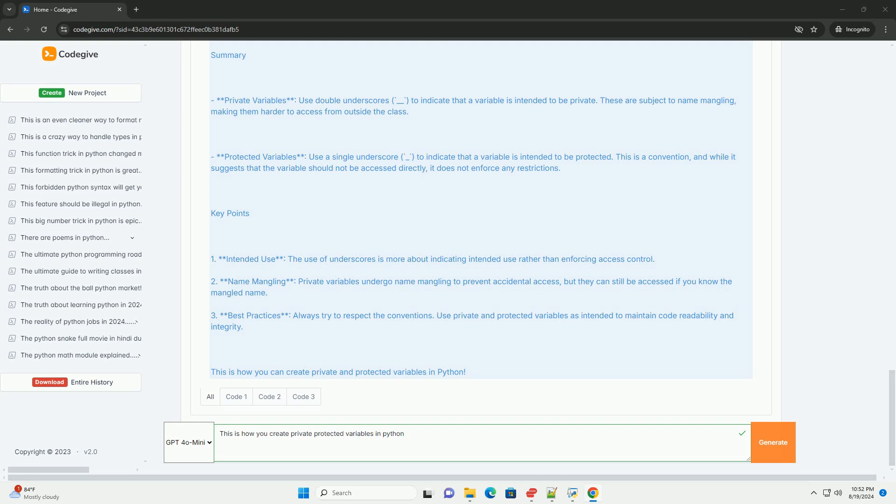Key points: First, intended use - the use of underscores is more about indicating intended use rather than enforcing access control. Second, name mangling - private variables undergo name mangling to prevent accidental access, but they can still be accessed if you know the mangled name.